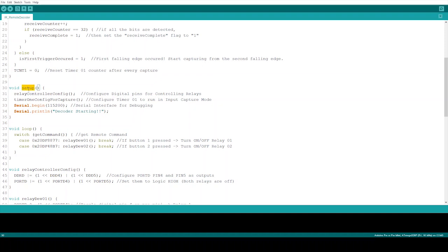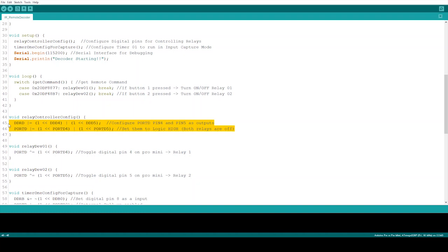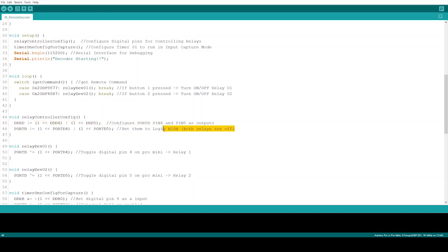The first part of the code I'm going to go through is actually the setup function. Here I have a relay controlling part, the relay controller config function. I'm using direct register controls instead of using Arduino native pinMode or digitalWrite functions. Inside this function I have configured digital pins 4 and 5 of the Pro Mini as outputs. Then there are initial values set to logic high, as the relay module will disengage the relays if its inputs get logic high.